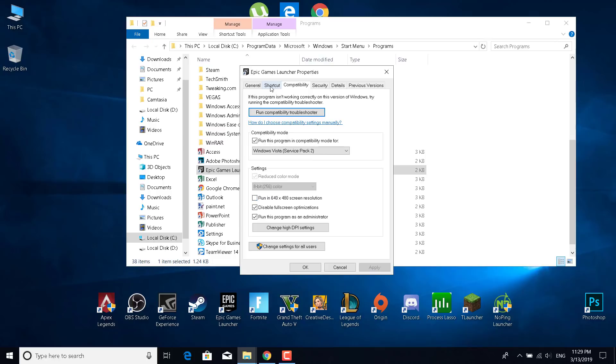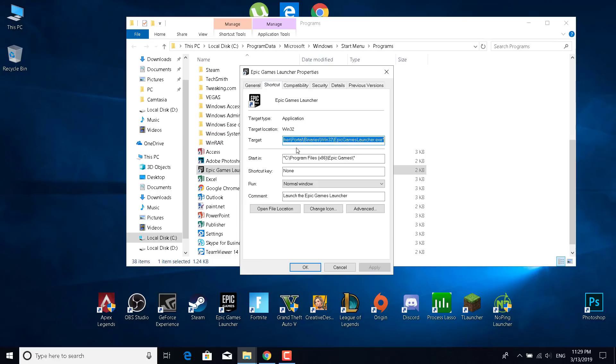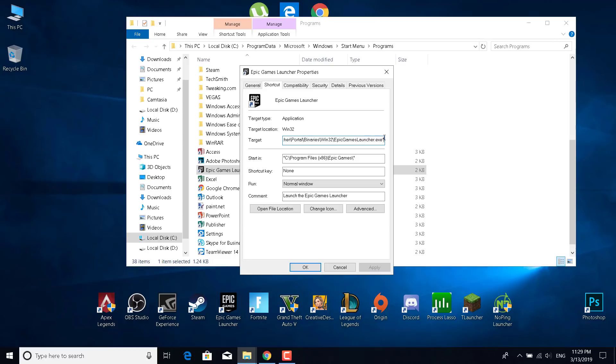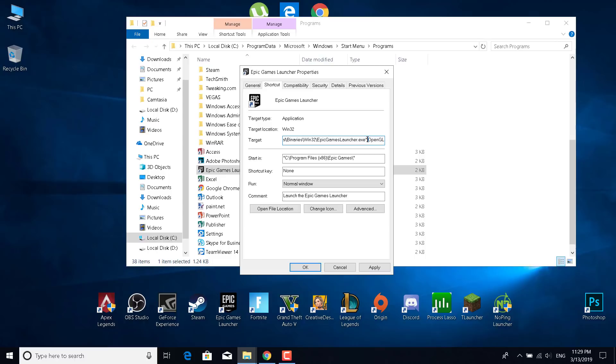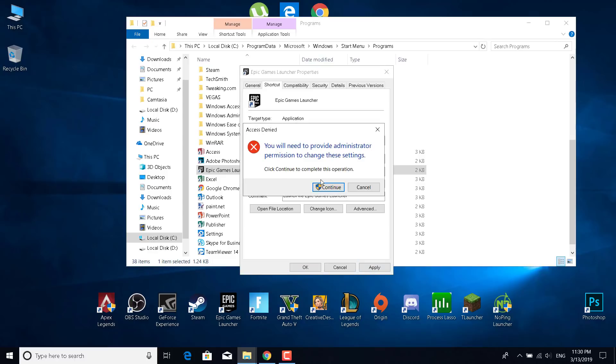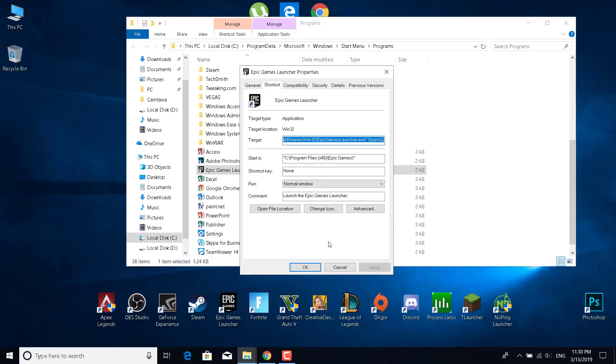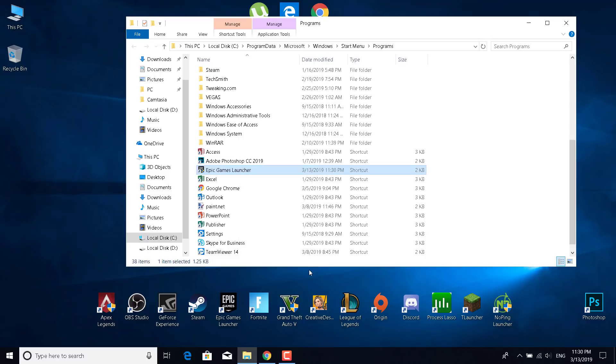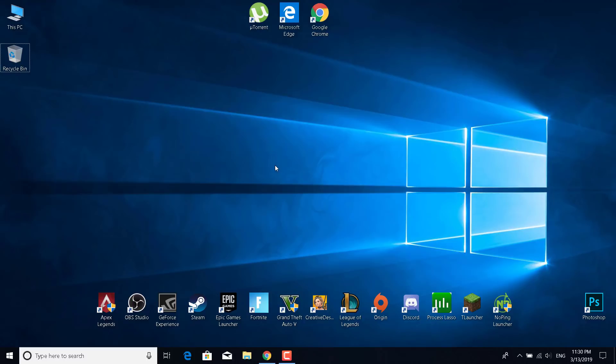Once you do that, what you want to do is go to the shortcut tab, go to target, go to the end of the line and click on space. Now type OpenGL, so O-G-L in capital letters, OpenGL. Make sure that there's a space between them.